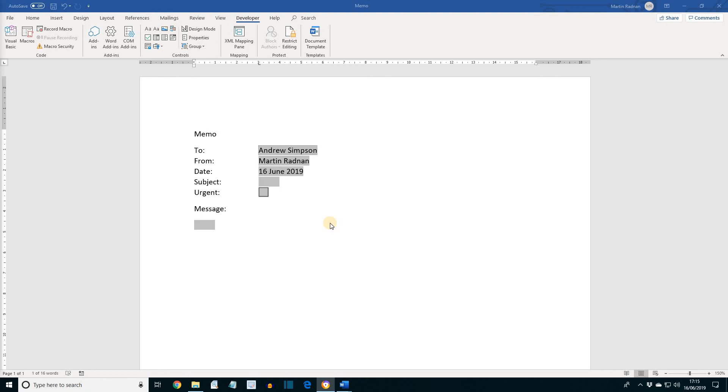OK, if you leave the documents open for the next lesson, we'll be looking at how to protect these. OK, look forward to seeing you next time.